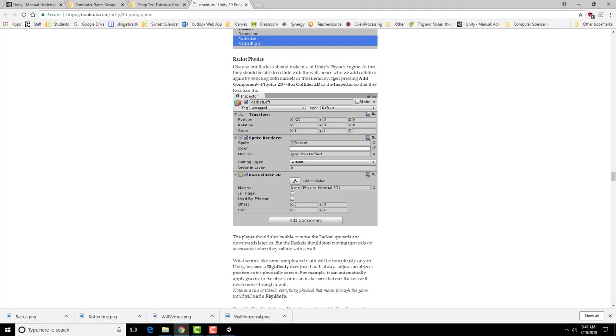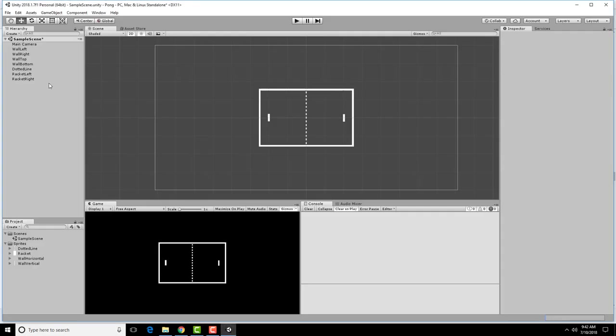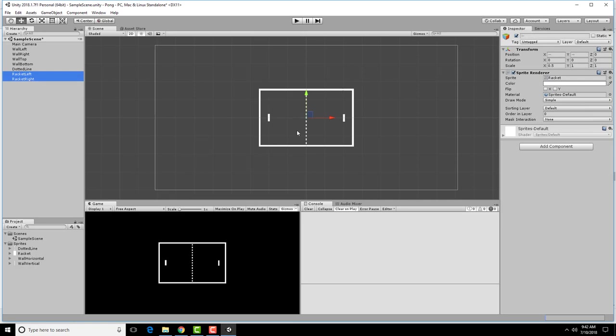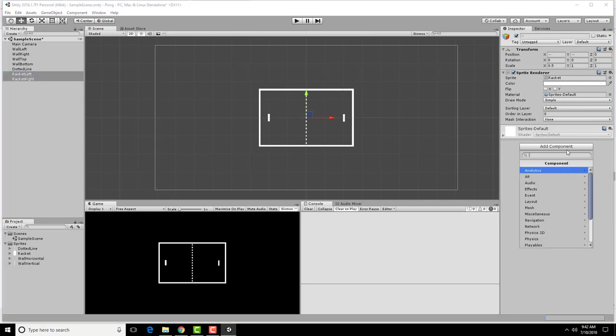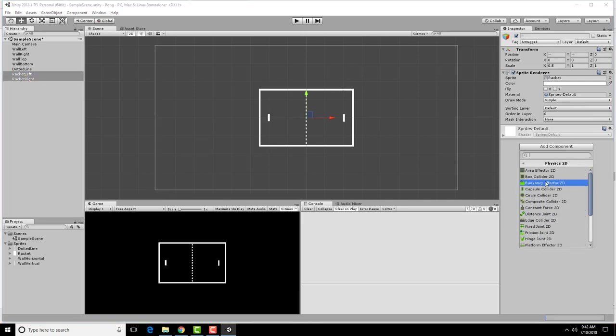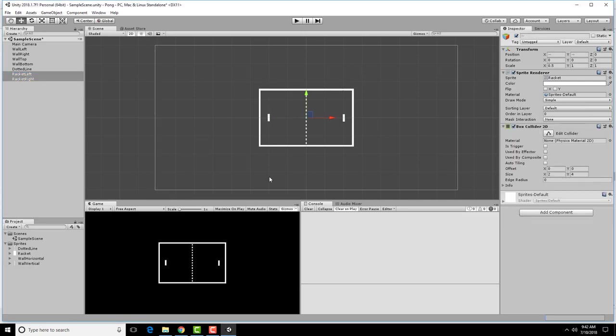We don't want our rackets to actually leave the play area, so we're actually going to want them to have colliders as well. So we're going to select both of our rackets and add a physics 2D box collider. Select each of these, add a component, physics 2D box collider.